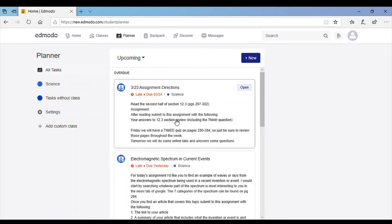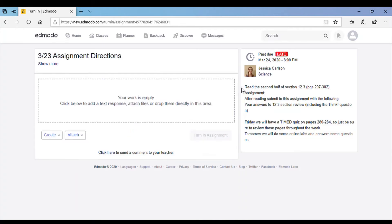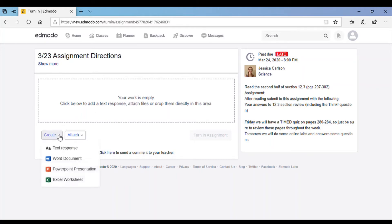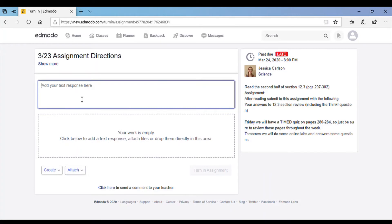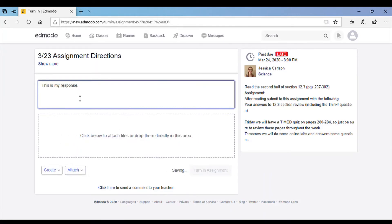To turn in an assignment, you can click on open. It'll pull up your assignment. The directions are right here. You can just click text response and type your response like this.